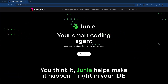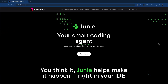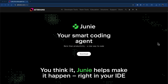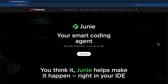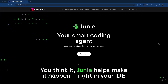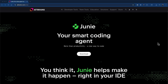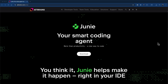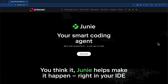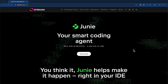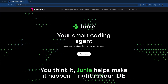Junie is not yet another chatbot or a coding AI assistant, but it's a fully fledged AI agent integrated into your IDE that can help with your coding activities like writing code, reviewing code, creating documentation, creating tests, and also running those tests for you. So let's go ahead and see Junie in action.